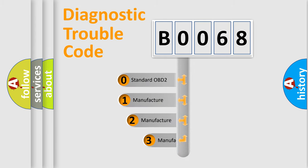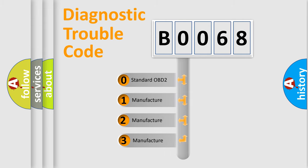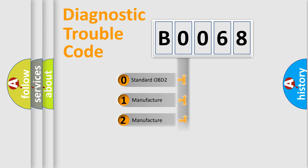If the second character is expressed as zero, it is a standardized error. In the case of numbers 1, 2, 3, it is a manufacturer-specific expression of the car-specific error.